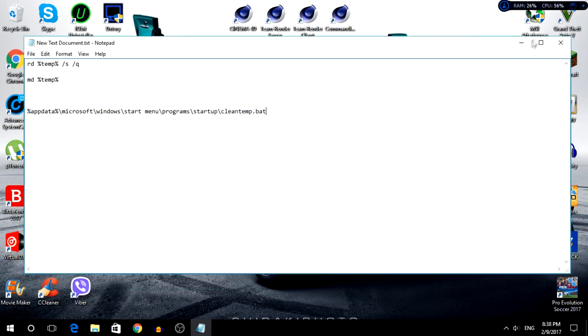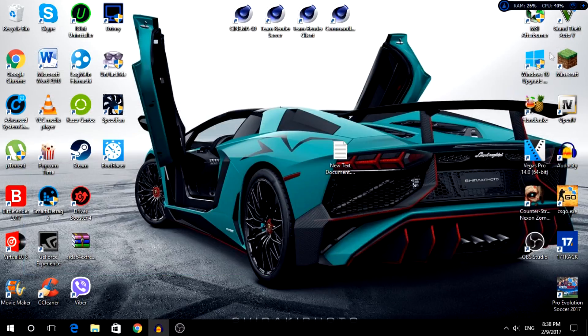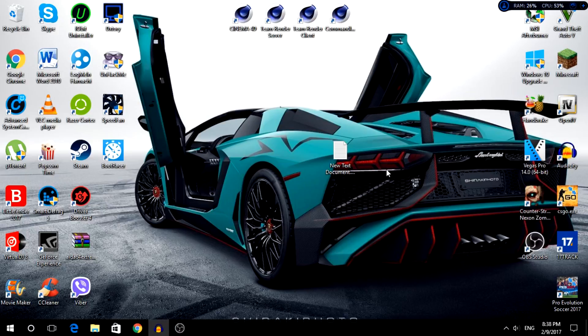So guys, that was a very short tutorial, but it's worth it for you. It works on Windows 7, 8.1, and 10. So guys, that was the video. If you enjoyed, leave a like and peace out.